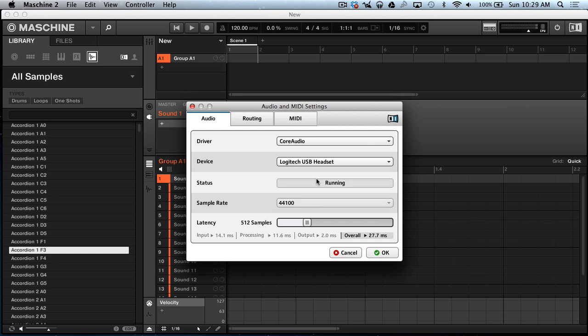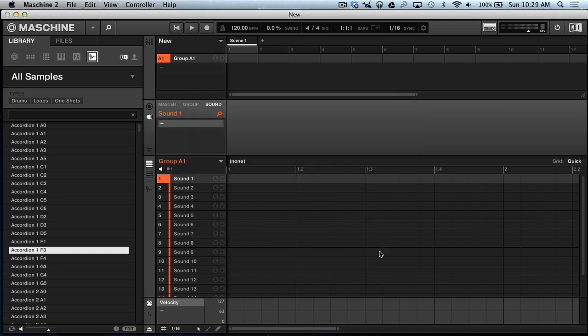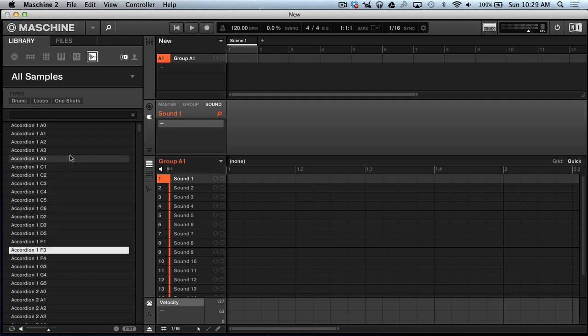Click OK. Now once I start demoing these sounds or preview any sounds, you should be able to hear.